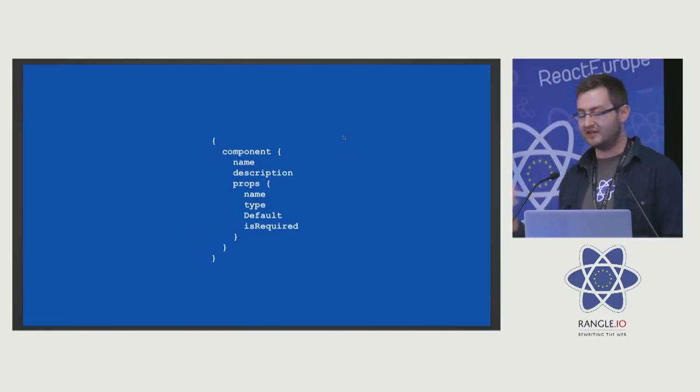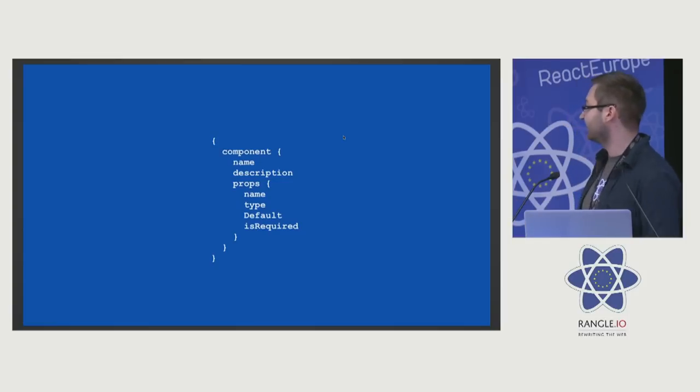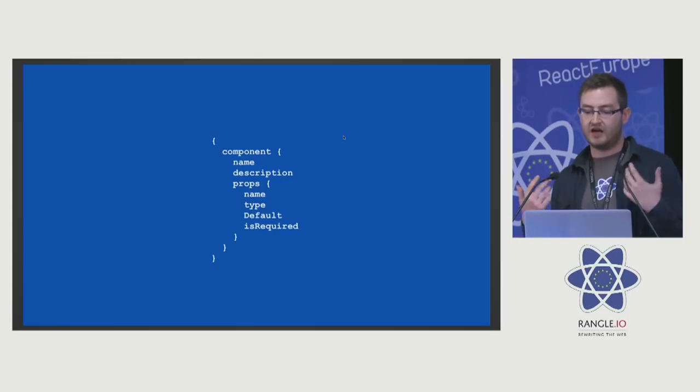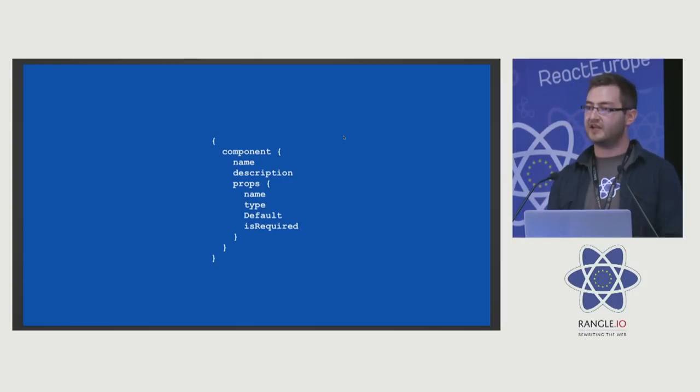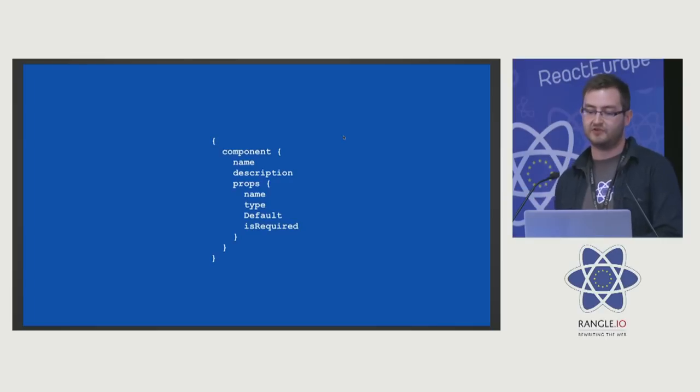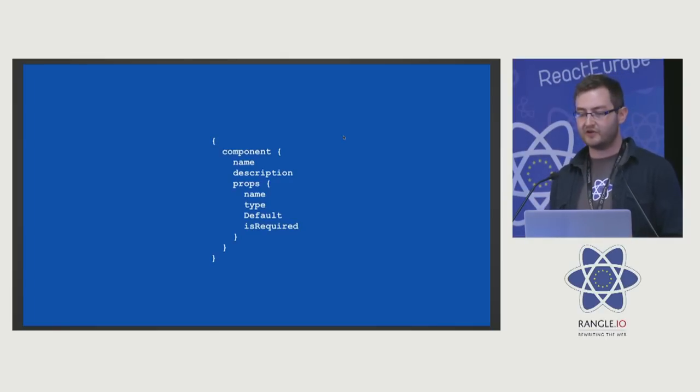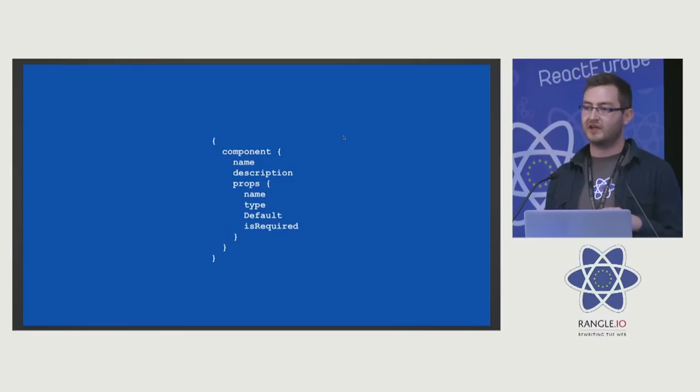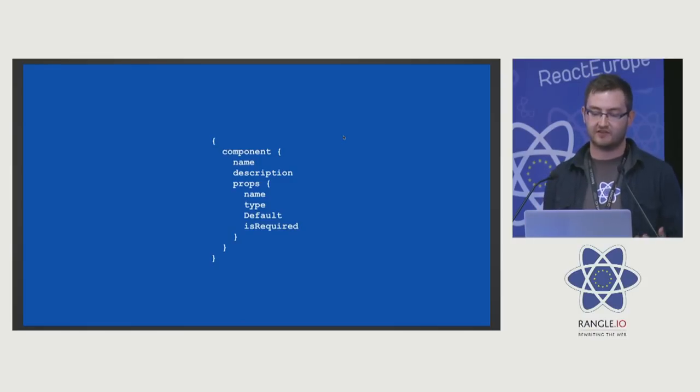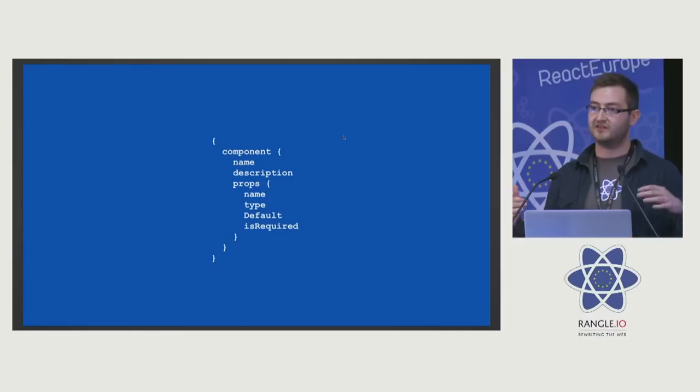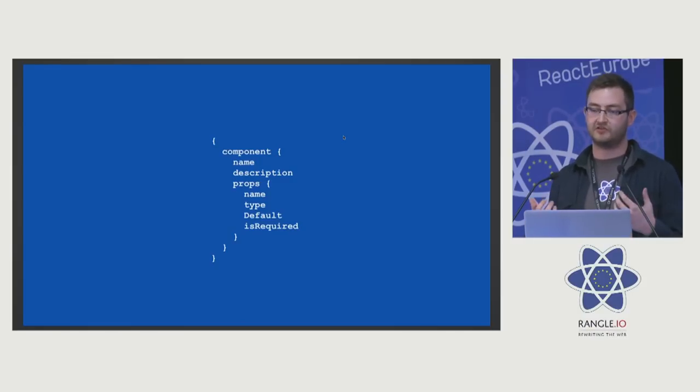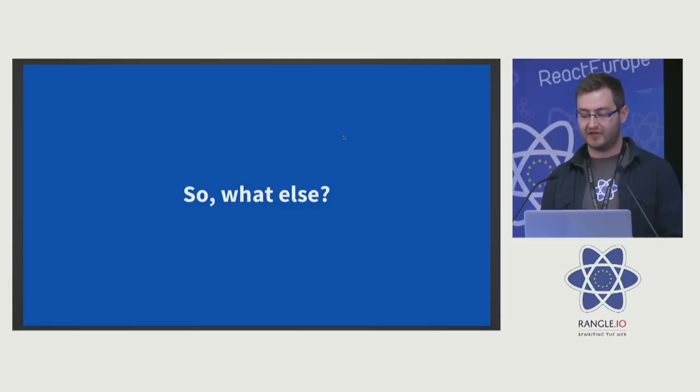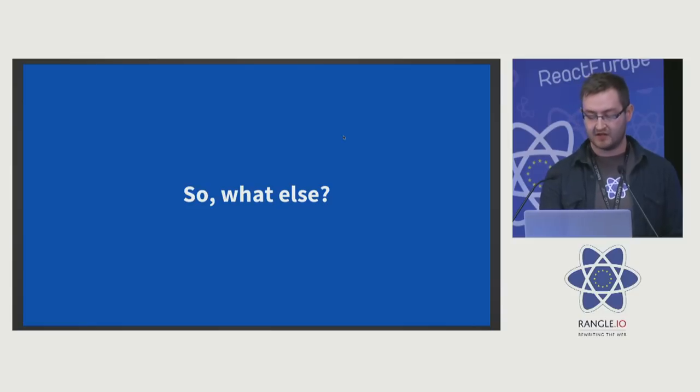All that gives us is it allows us to answer this query: give me a component, tell me its props, describe it to me, and tell me what it can look like. However, what we don't get from that is a lot of useful analytics. There's so much more metadata that we can grasp from that component, so what else can we do to enhance that?